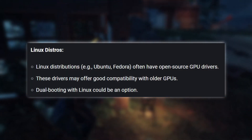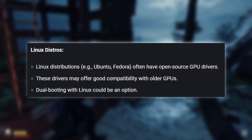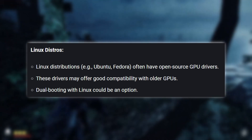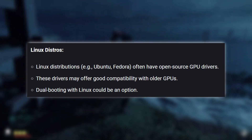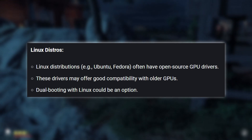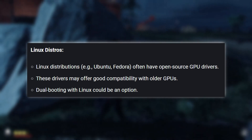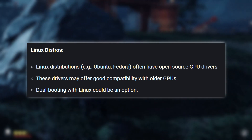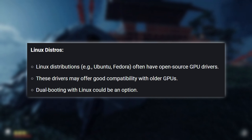If you're using a Linux distribution, you might be able to find open-source GPU drivers that offer better compatibility with older GPUs. These drivers can be a good alternative, especially if you're not planning to upgrade your graphics card. You can also consider dual-booting with Linux to take advantage of these drivers.